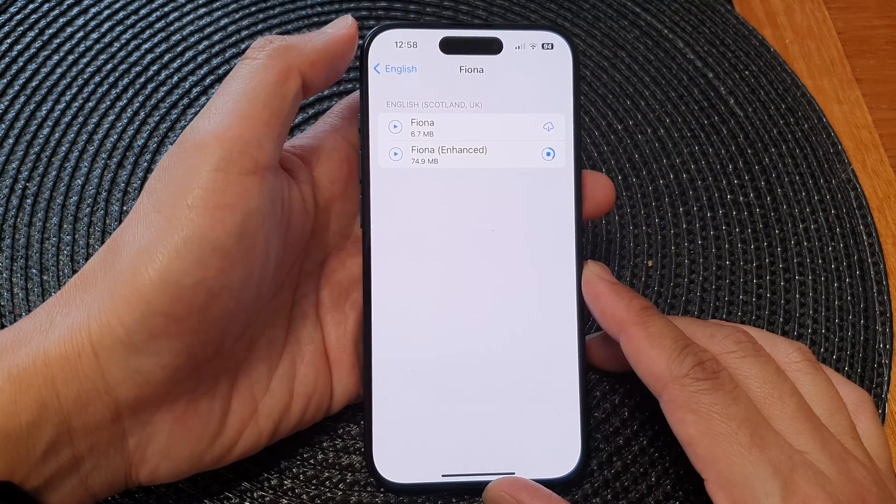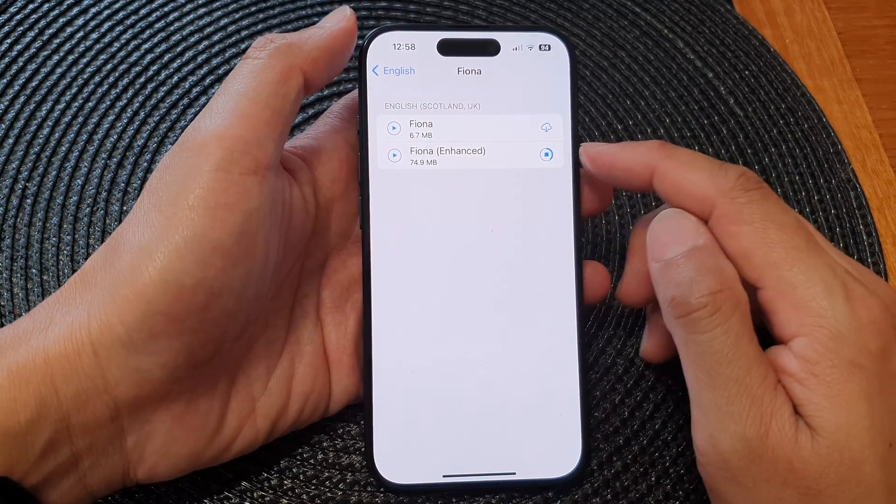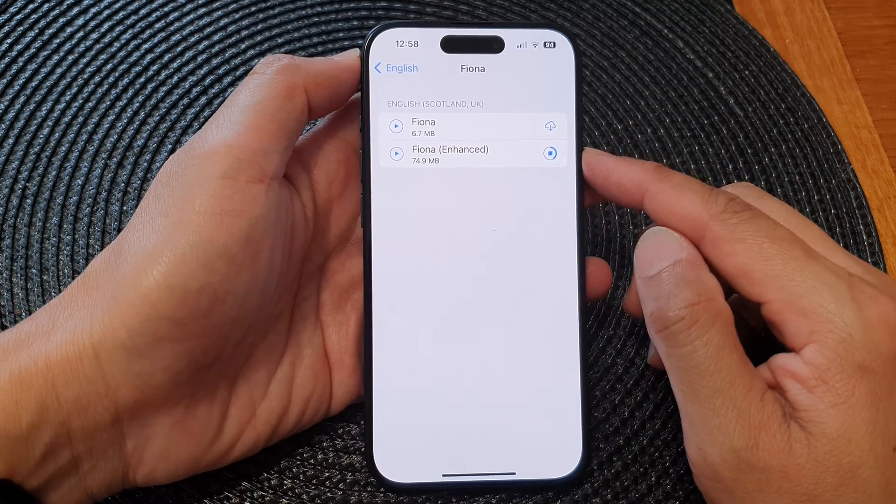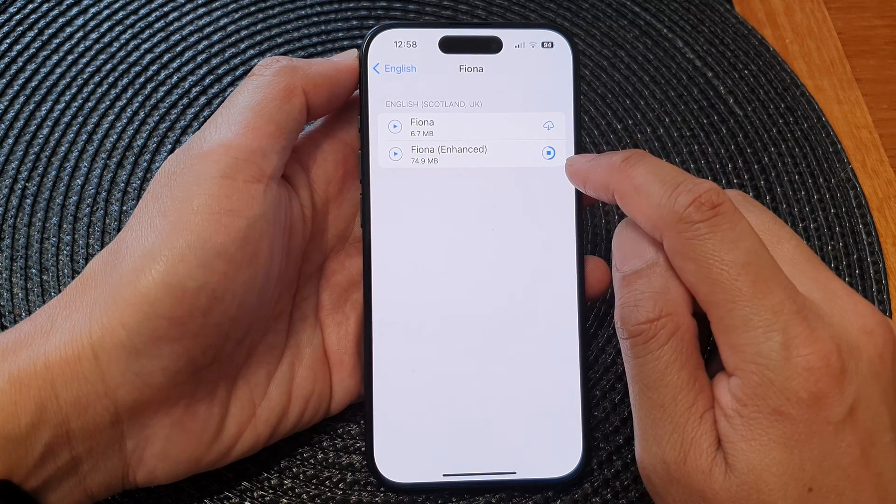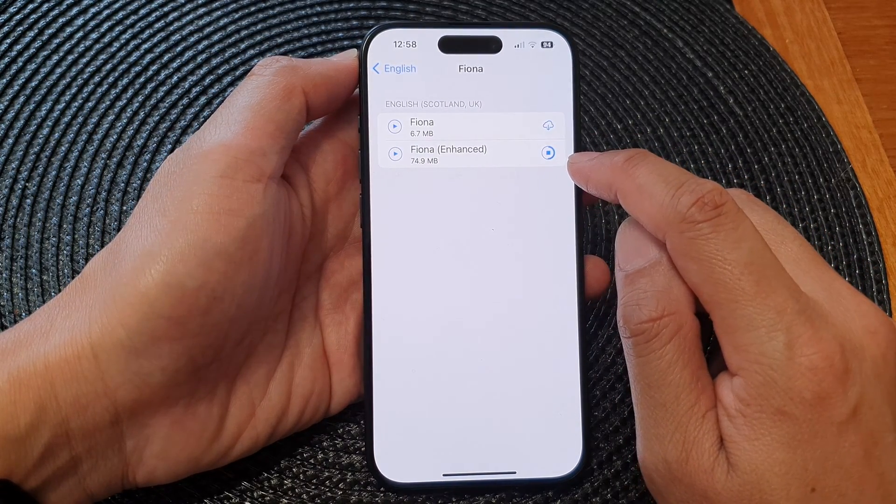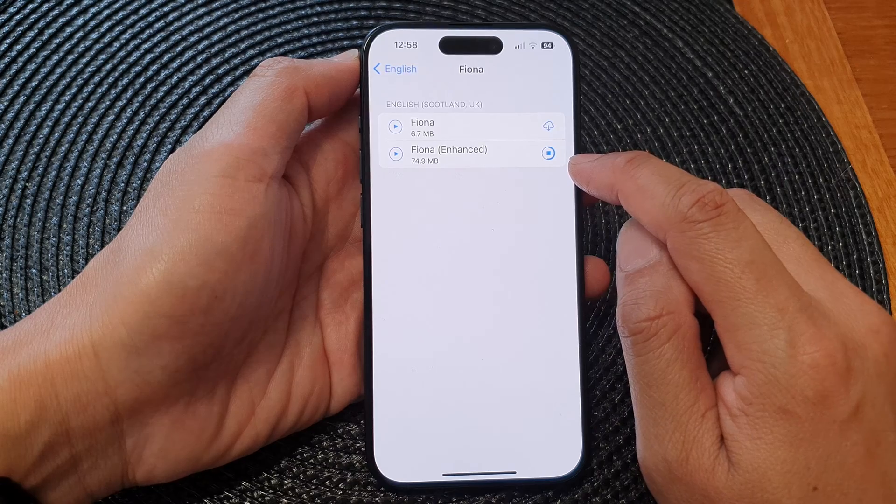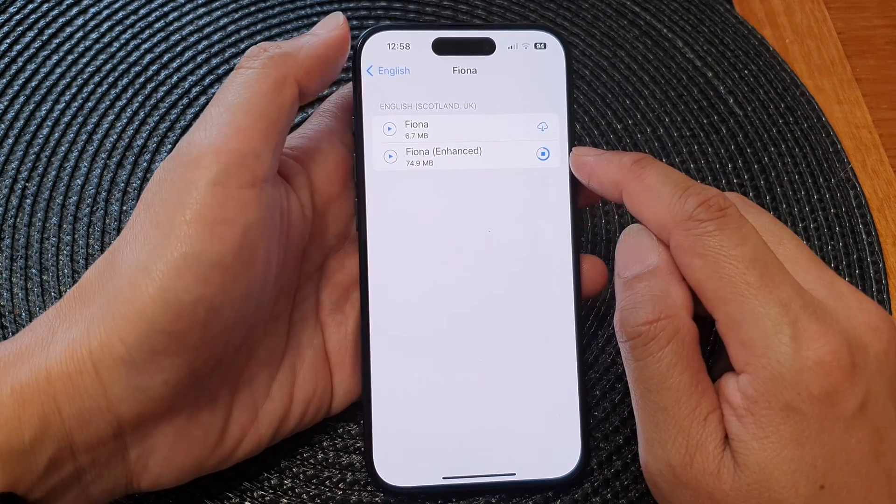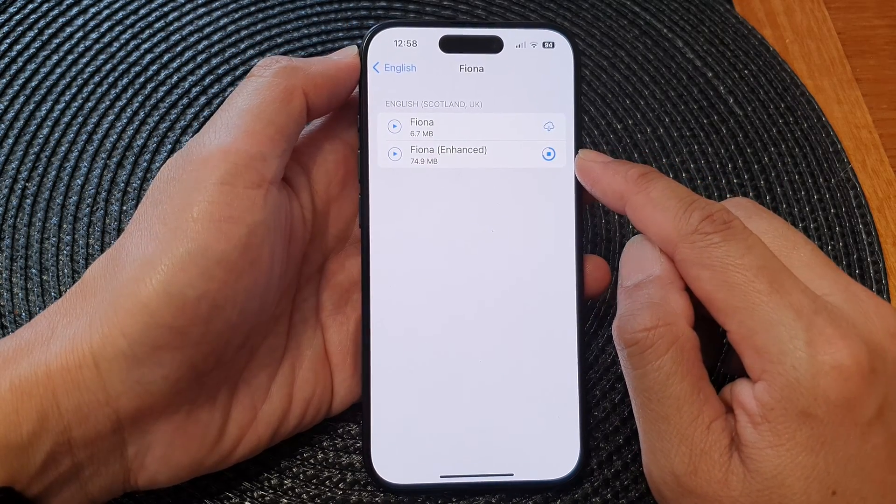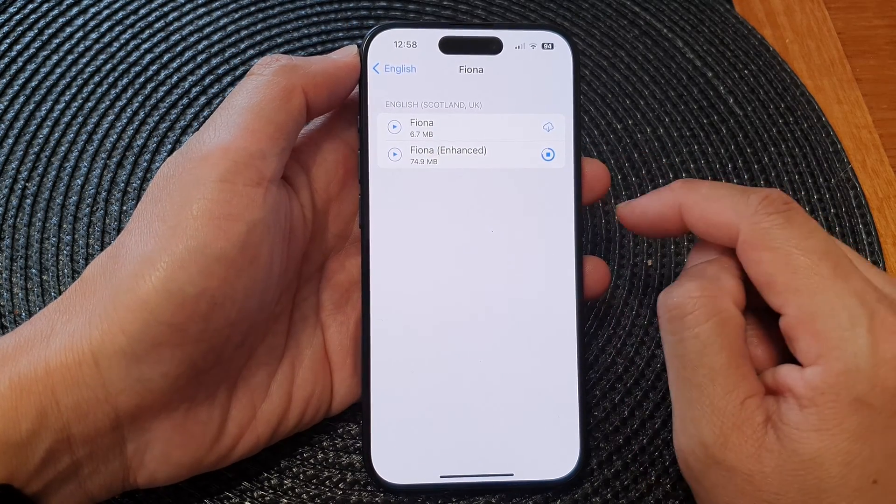If you have found a voice that you want to use, just tap on the download button. Once it has downloaded, then you can select that voice as the default voice for the spoken content.